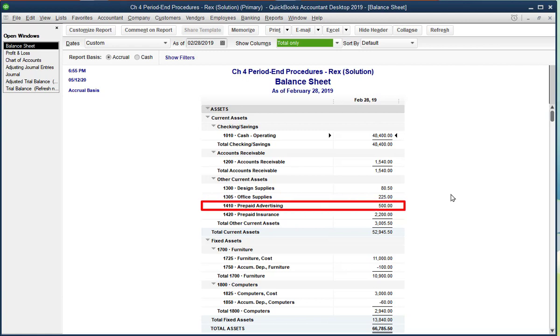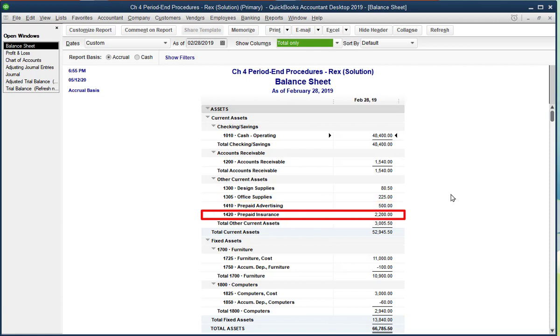Prepaid Advertising is now only $500 instead of $600 because we used up $100 worth of advertising. Prepaid Insurance is now only $2200 instead of $2400.